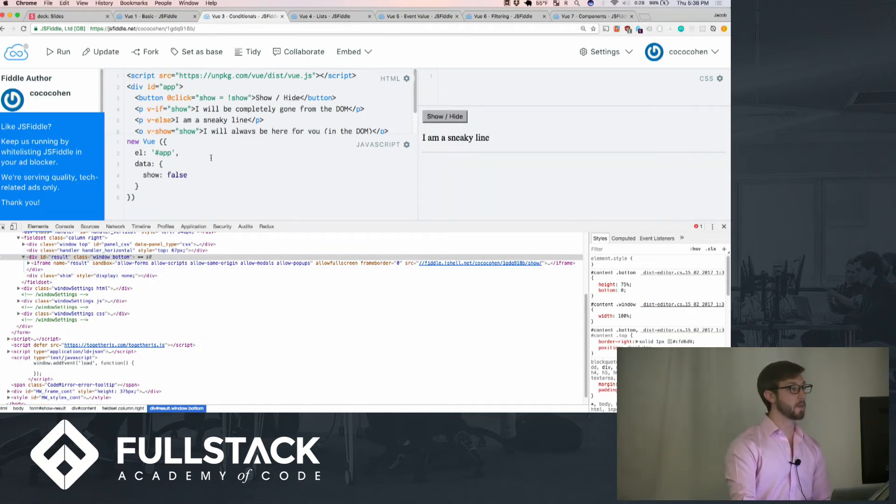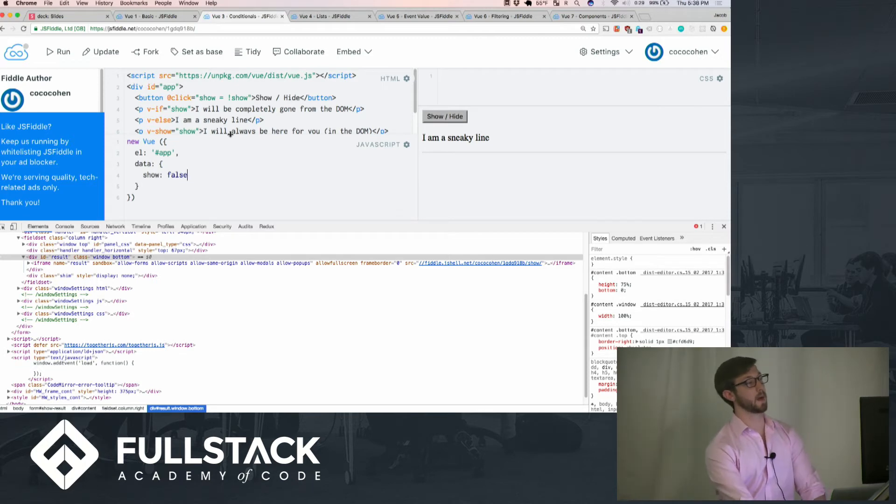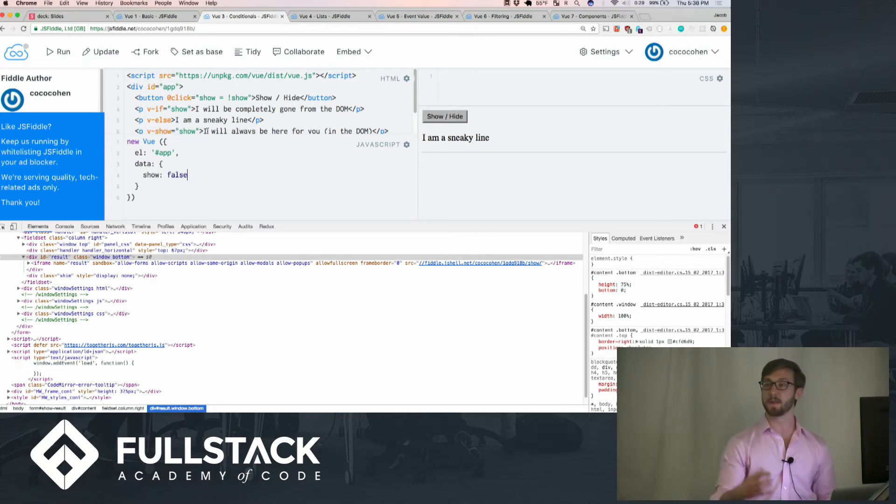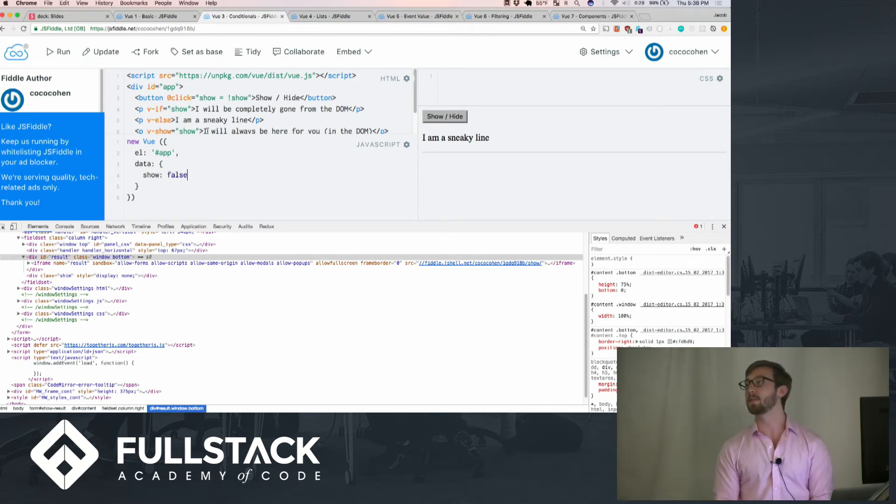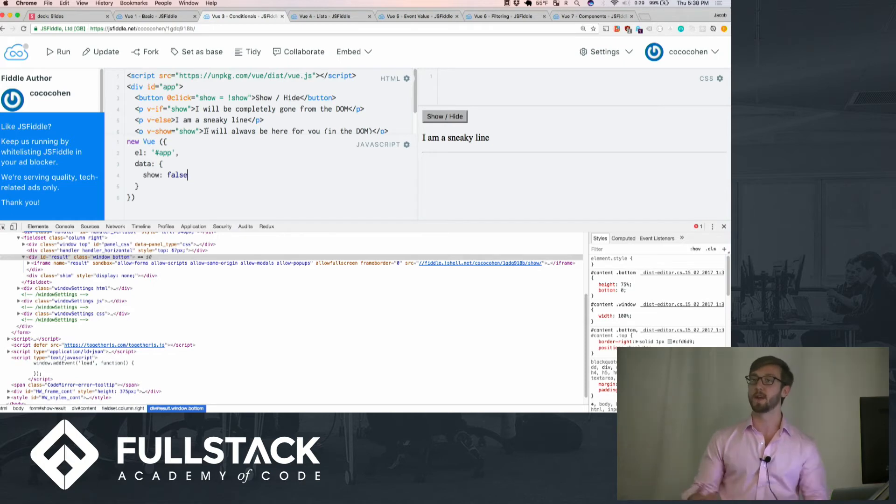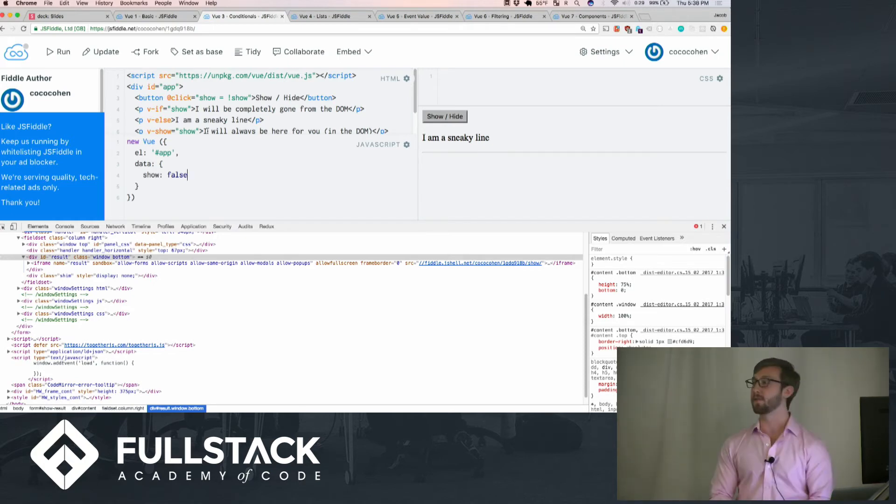It's a sneaky line. But in another instance, the v-show, no matter what, if it's visible or not, will always be in the DOM. Those are just two different ways to write different conditionals for if you want things to exist or not.